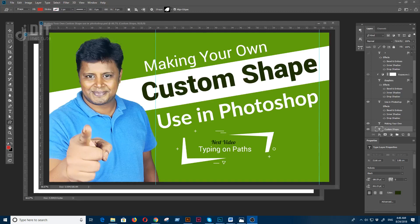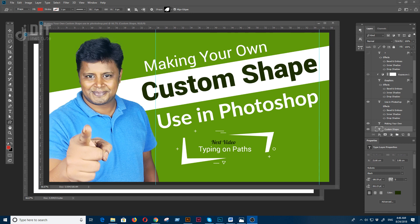In this video, we are going to see how to create a custom shape in Photoshop, a shape tool for design. We are going to make your own custom shape using Photoshop in this tutorial.